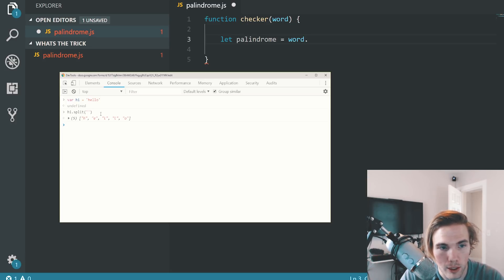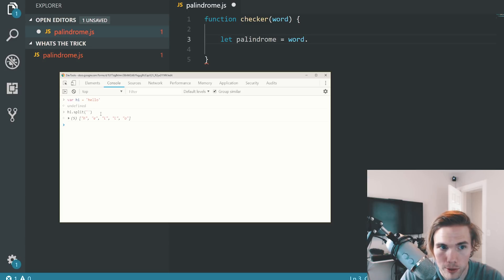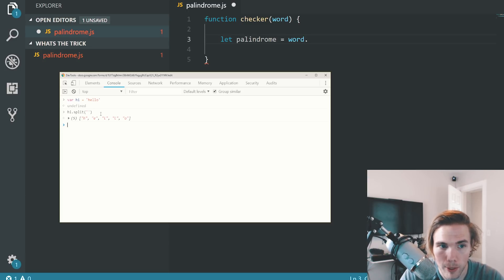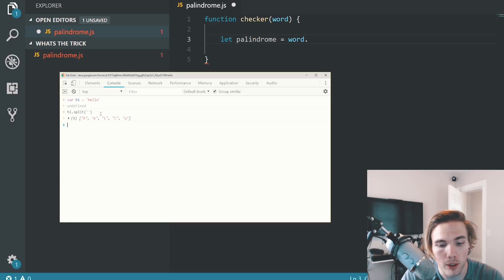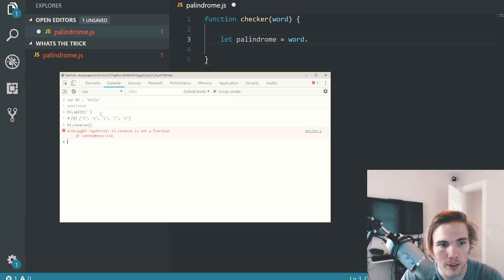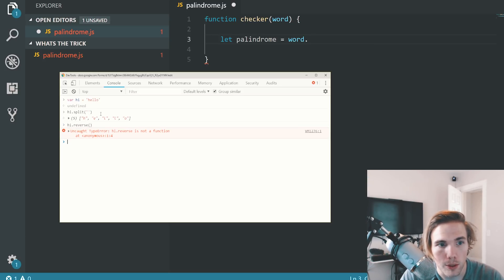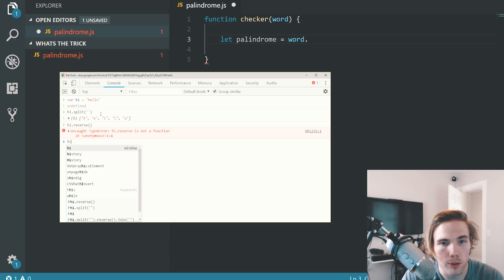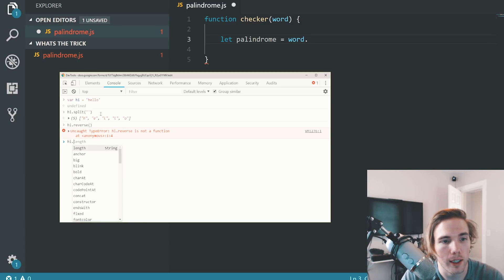Now we have it split out, but we need to reverse the letters to see what that looks like backwards, to see if it matches. Let's reverse the letters. This will only work on an array. If I do hi.reverse like this, it's not going to work. We need to do it all in one or convert that to an array. Let's just do it all in one. You can do multiple methods in a row like this.